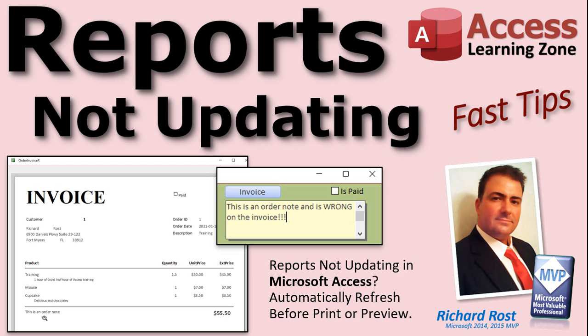So there you go. There's your fast tip for today. That was pretty fast. Did you learn something? I hope you did. I know I learn something every day. I try to. We'll see you next time.